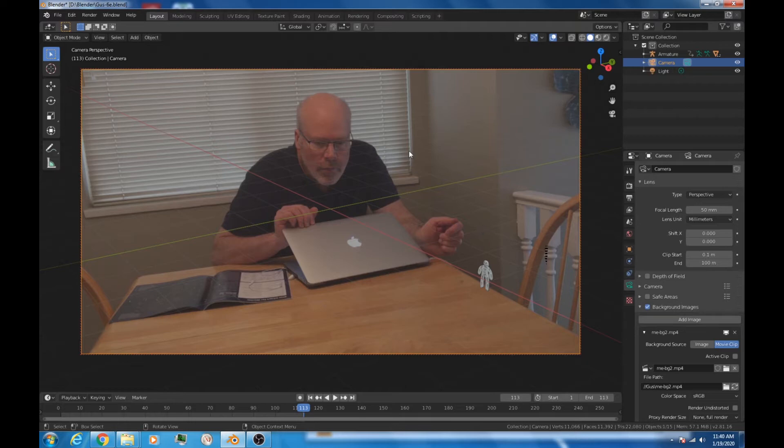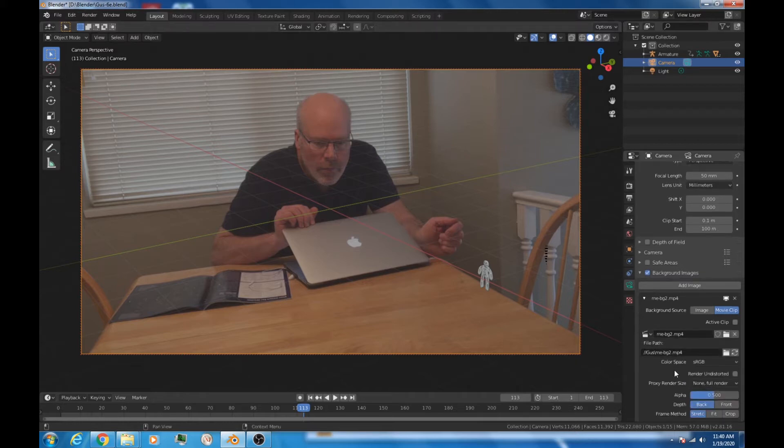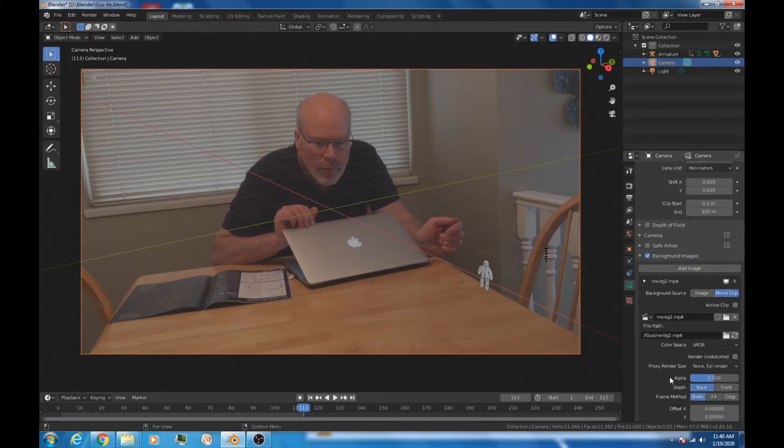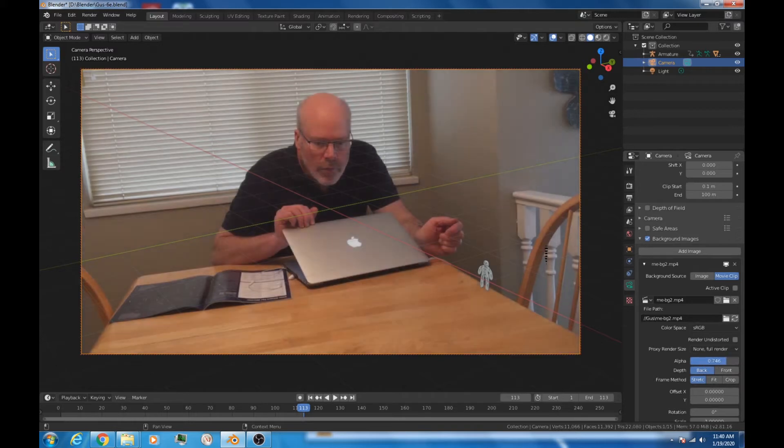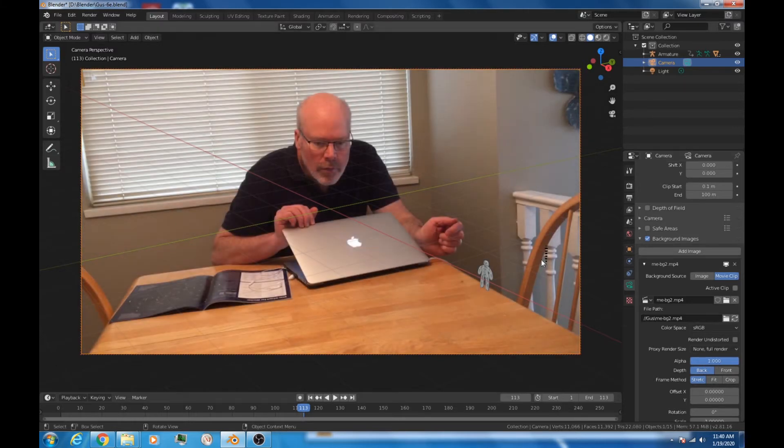One other thing you might notice is that the background is not as bright as the video should be. And that's fairly easy to fix. All we do is go down to the alpha. You notice it's set by default to 0.5. We'll just bump that right up to 1. So there's no alpha, and we can see the full video as bright as it was originally intended to be.